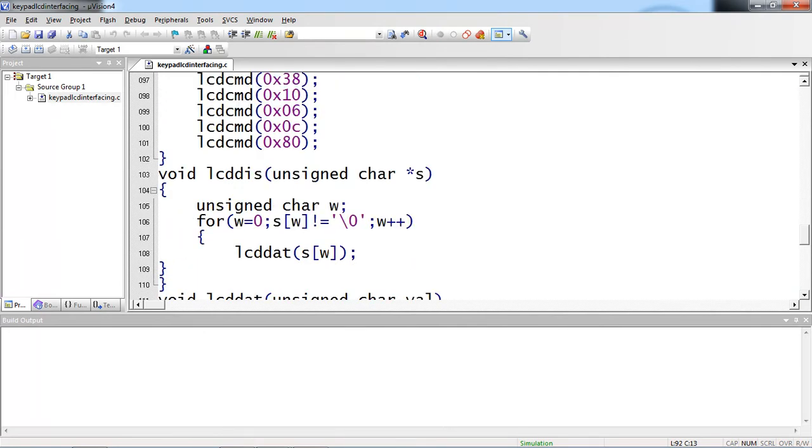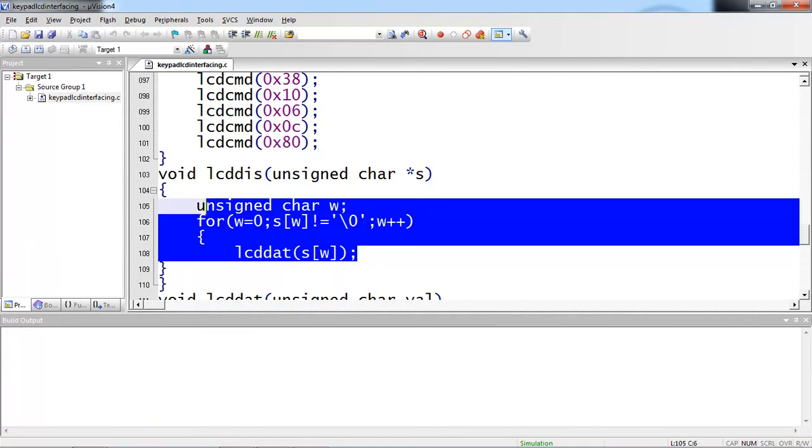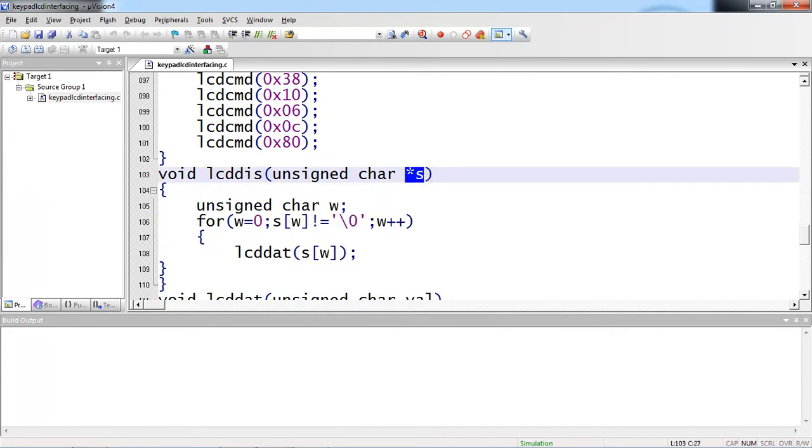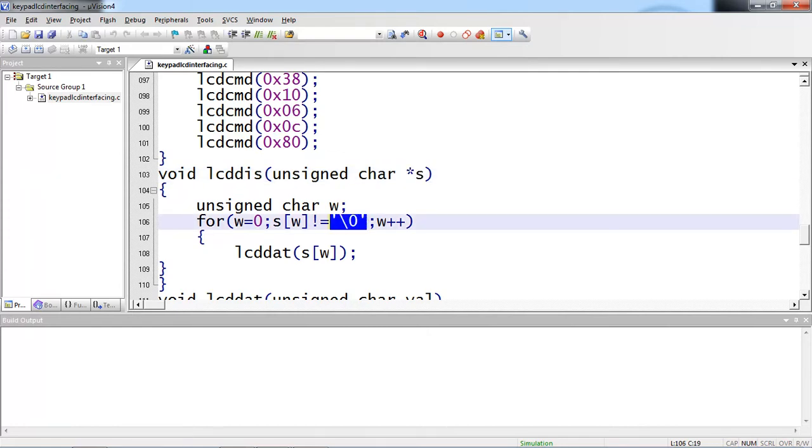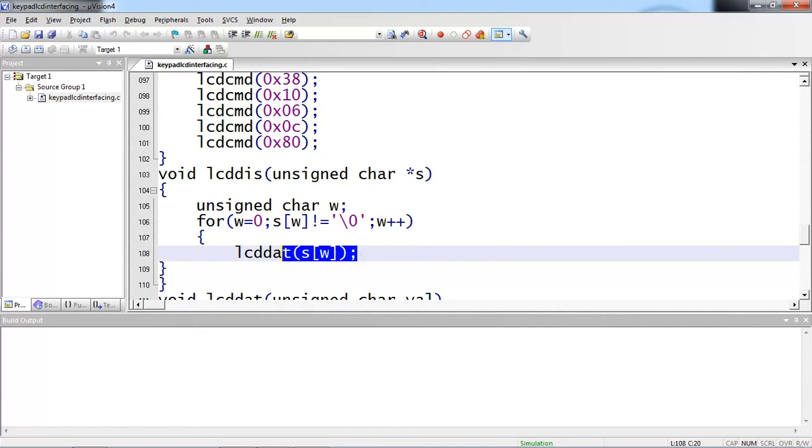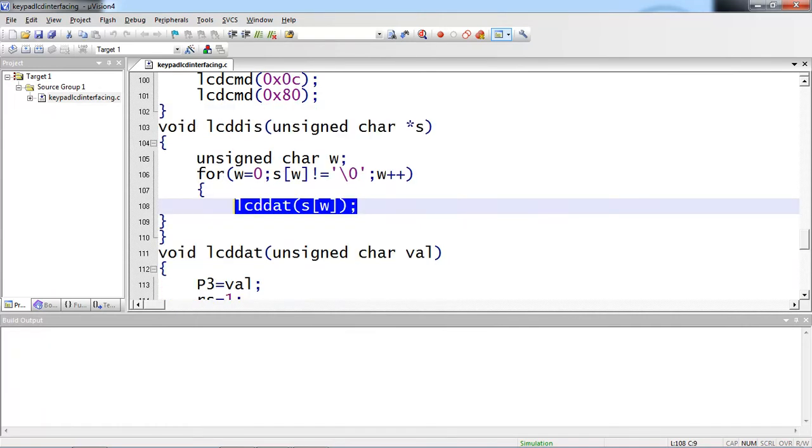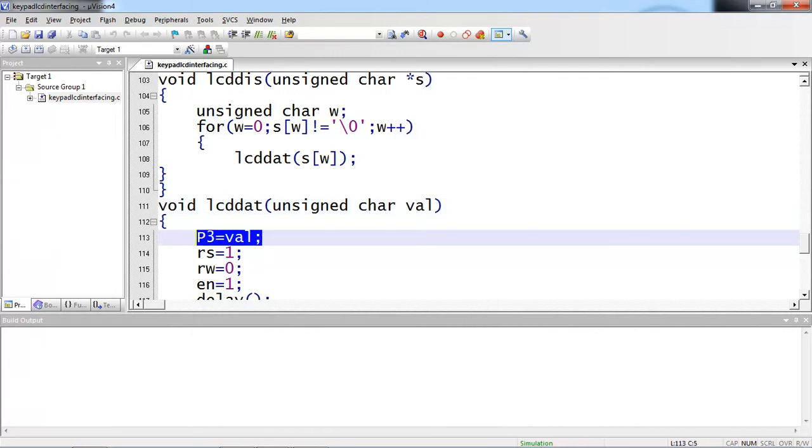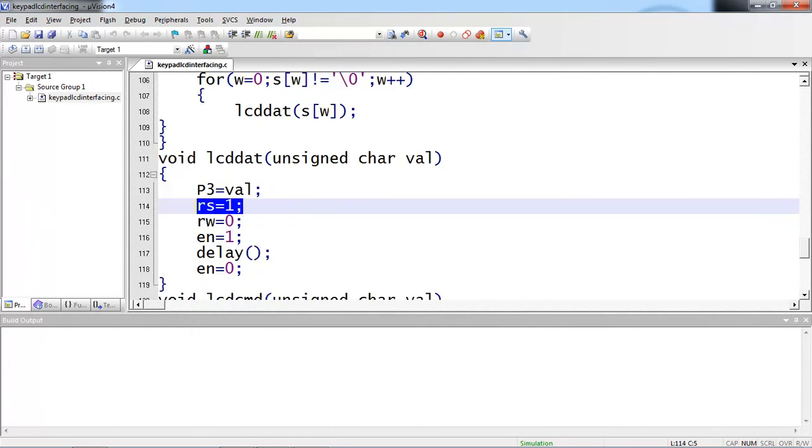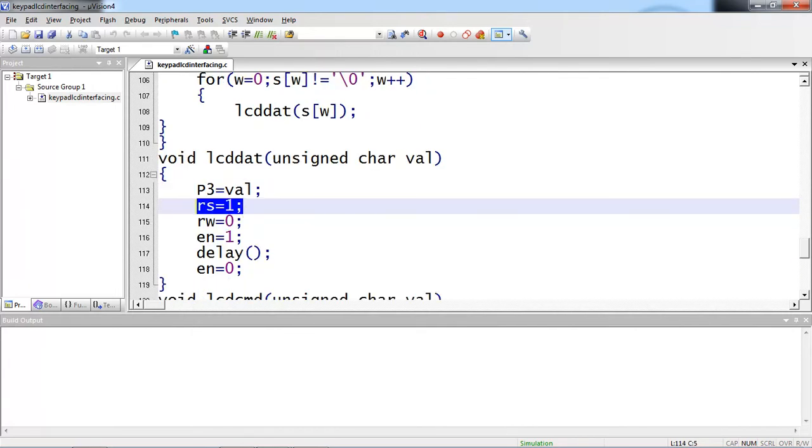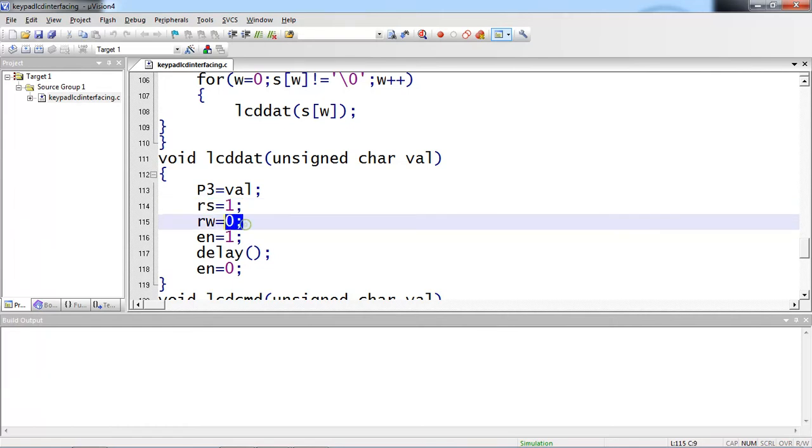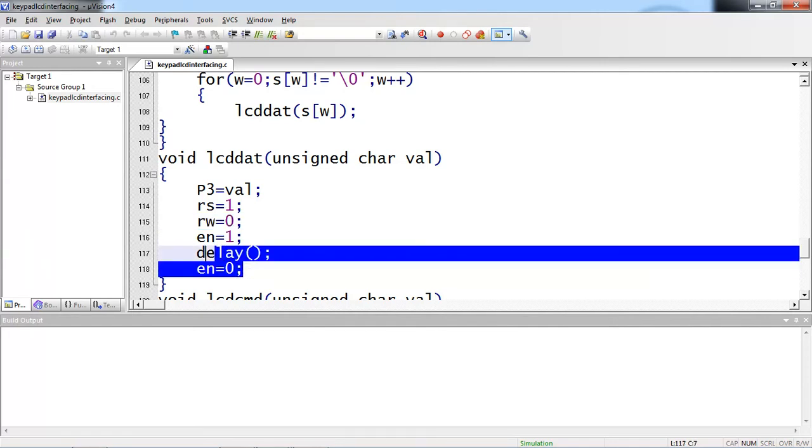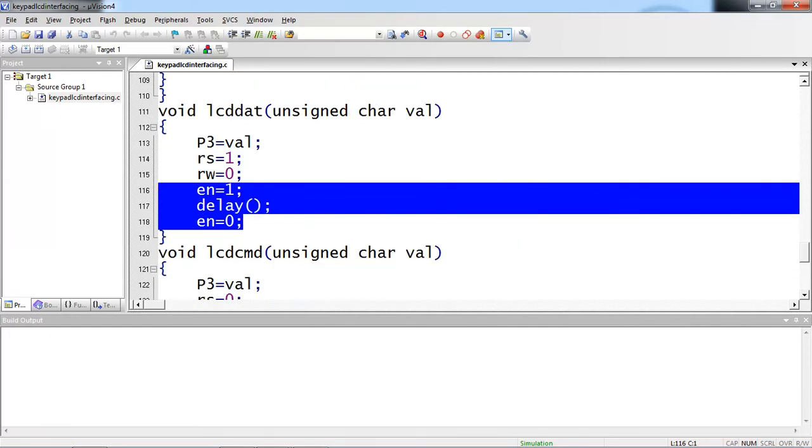Then coming to this LCD display function. Whatever the string you are passing from this LCD display function which is given to this string pointer. And you know that string terminates with a null character which is backslash 0. I am comparing with this backslash 0 null character. And every time I am passing each character as argument to this LCD data function. Coming to this LCD data function description. Whatever the argument you are passing from this, it will reach this val temporary variable which is given to port 3. But remember, you have to change your RS control pin logic as 1. And still you are doing write operation with LCD. RW remains 0. And enable pin high to low for each character.